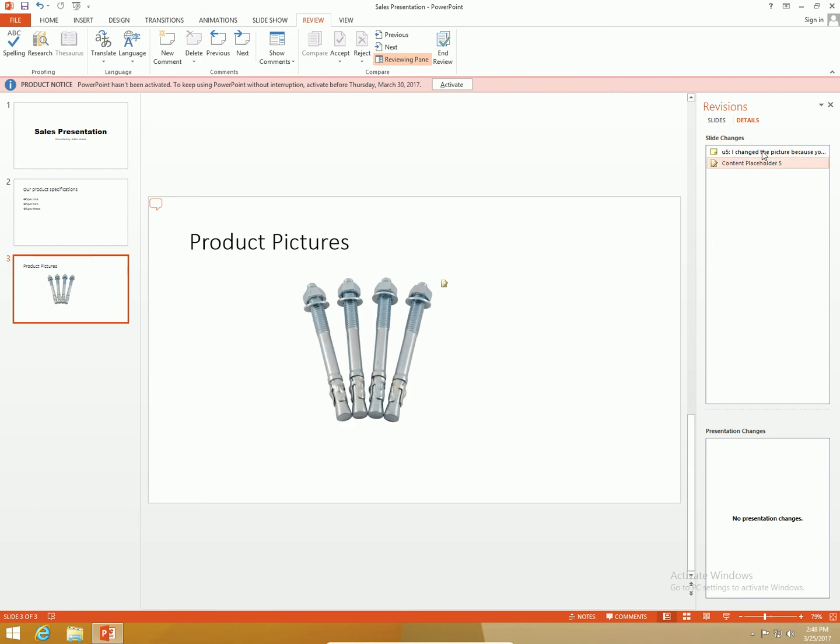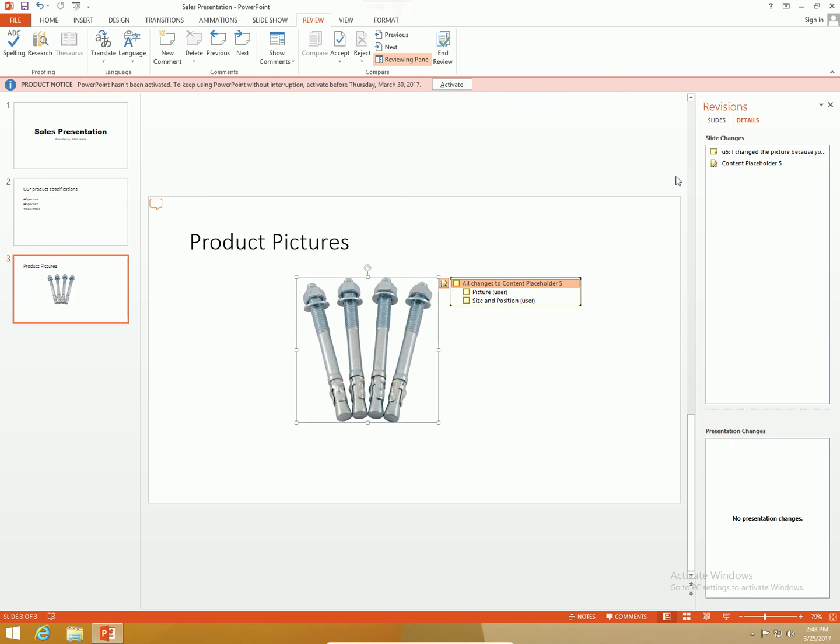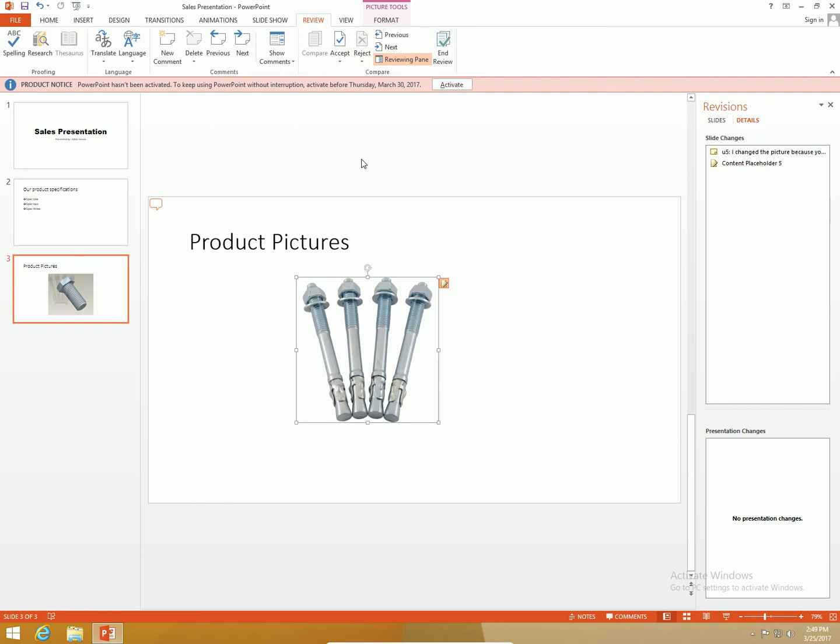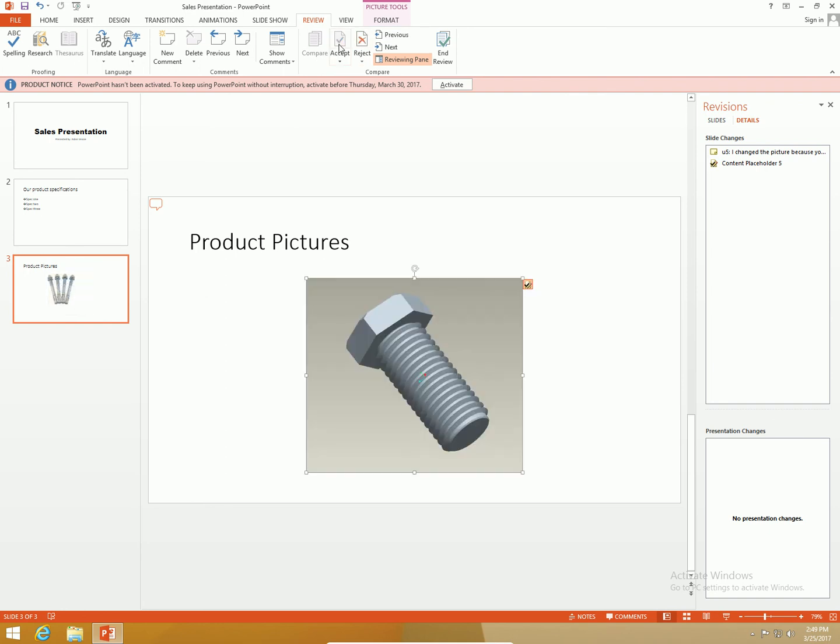Let me go down to product pictures here. What change did good old Bob make for me? Picture user picture size and position. That's right that's the bolt that we were supposed to use, not those other bolts. I was supposed to use these bolts. Good catch Bob. So I'm going to accept that change as well.